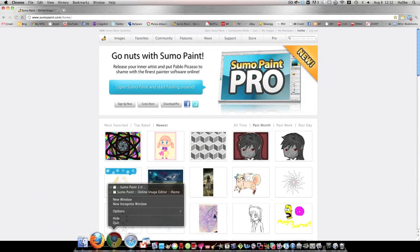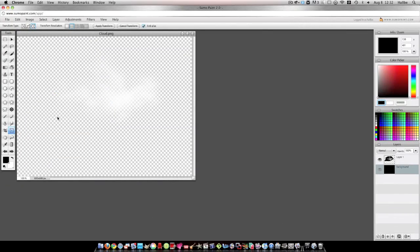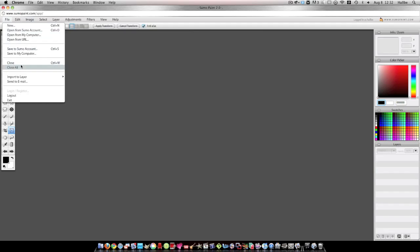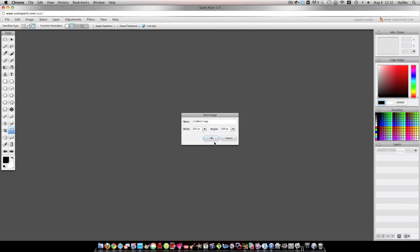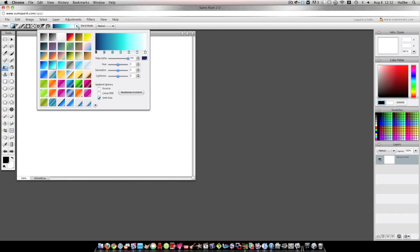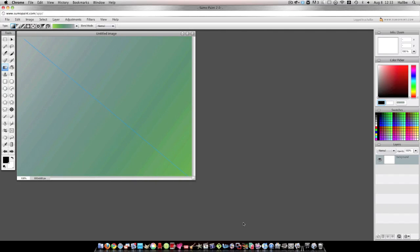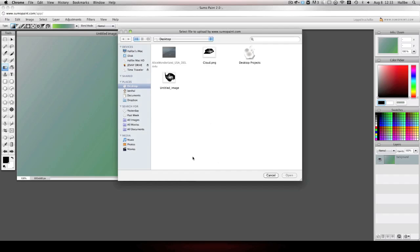So let's go back to Sumo Paint. Close out of this and we'll start a new image. And let's go ahead and make a little bit of a scene. Choose gradient. Let's do green and blue. I tend to like that. Now let's file import layer on our computer. And we'll do the one we did.